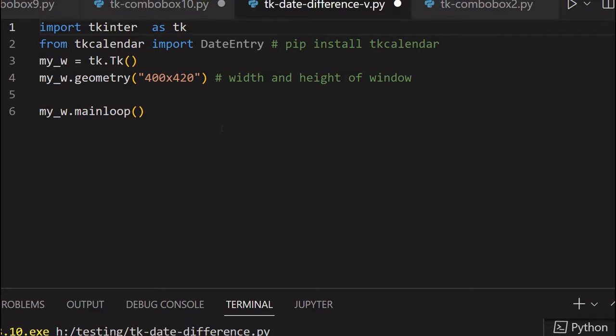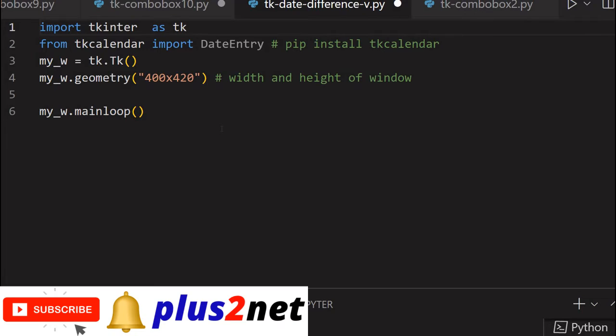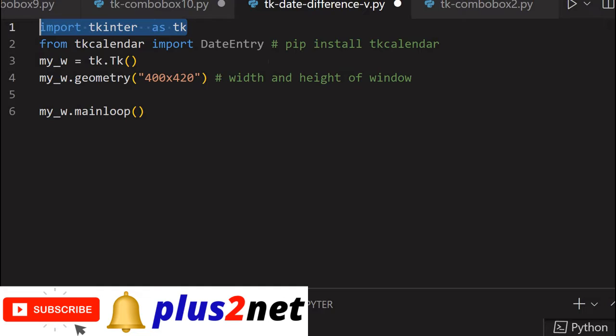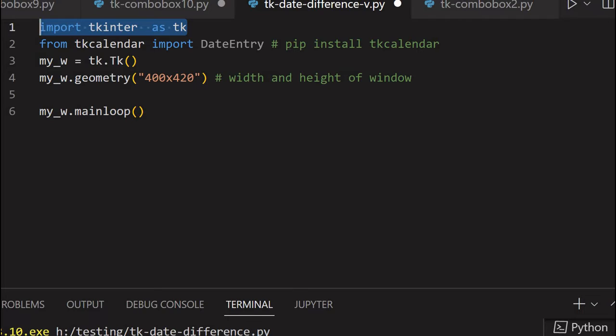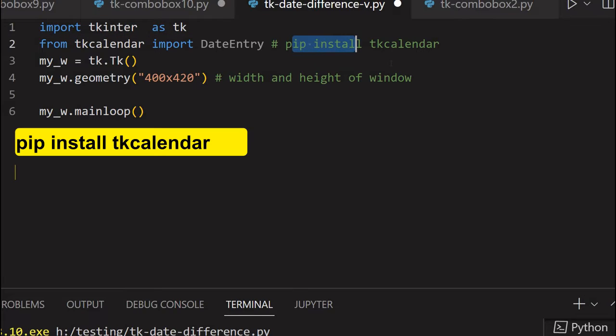We'll start from here. This is a blank template we are creating using Tkinter. So here we are importing, and in the second line, we are importing DateEntry. If TK calendar is not installed, then just install it by using pip install tkcalendar. This is what will display the calendar and we are able to select a date from the calendar.